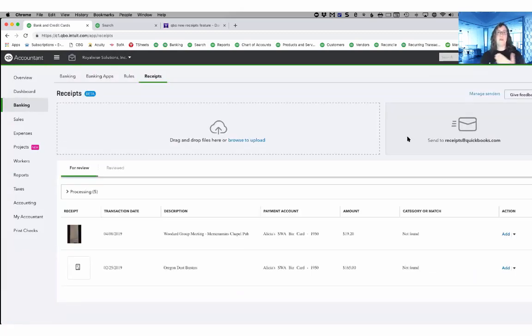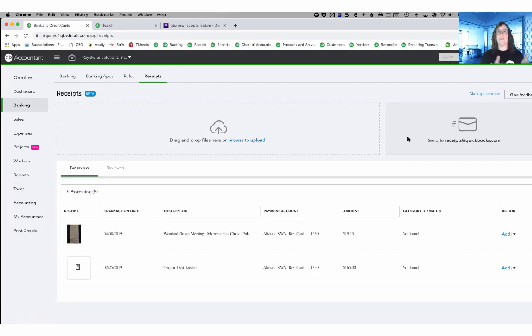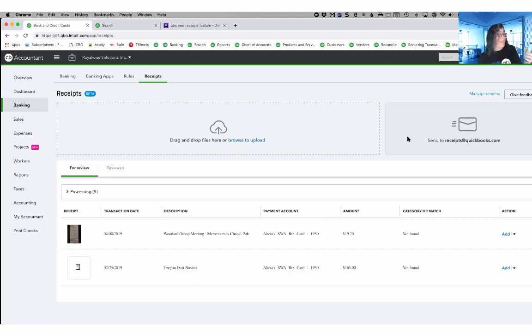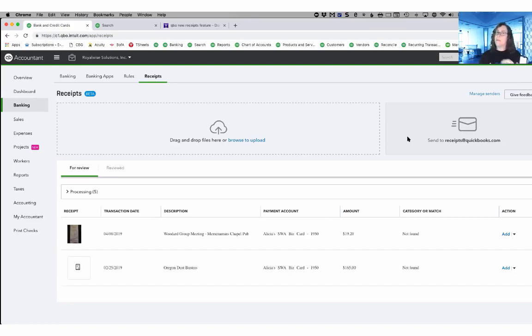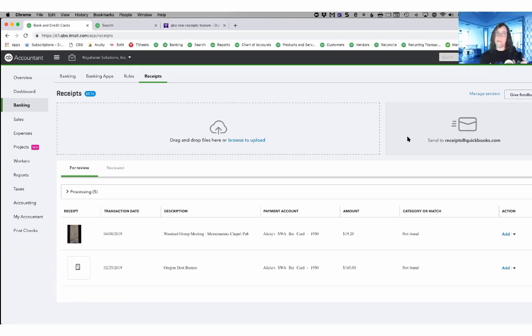Once you have turned on their permissions, their email address is now associated with this one file. When they pull up their phone and they take pictures of their receipts, they can now email these receipts to receipts at QuickBooks.com. And because their email address is mapped to this exact file, it knows to import the images into the file.